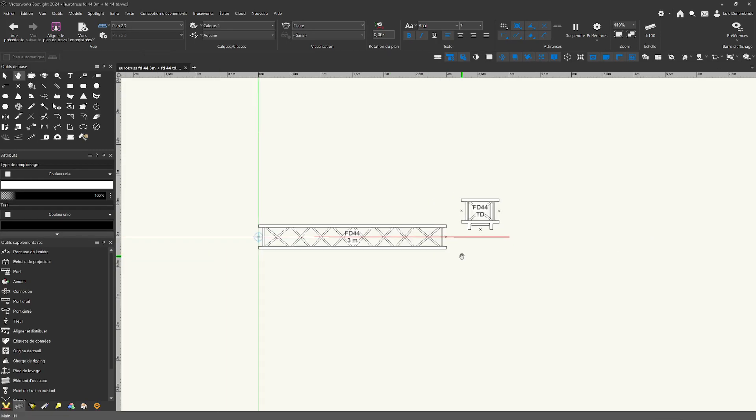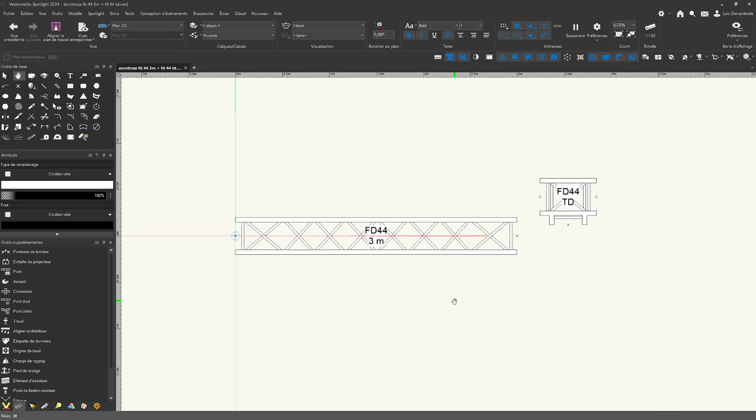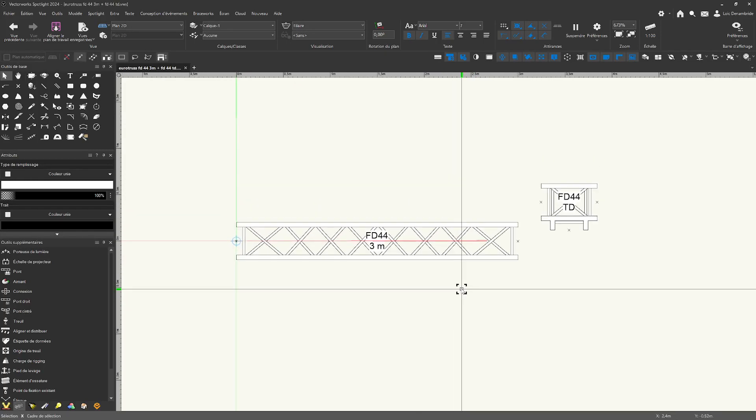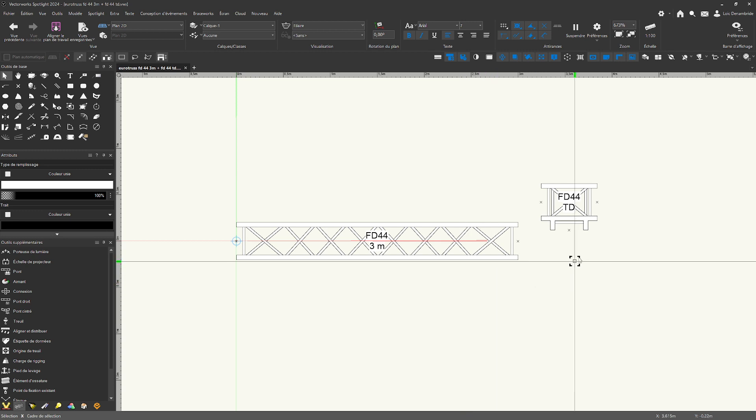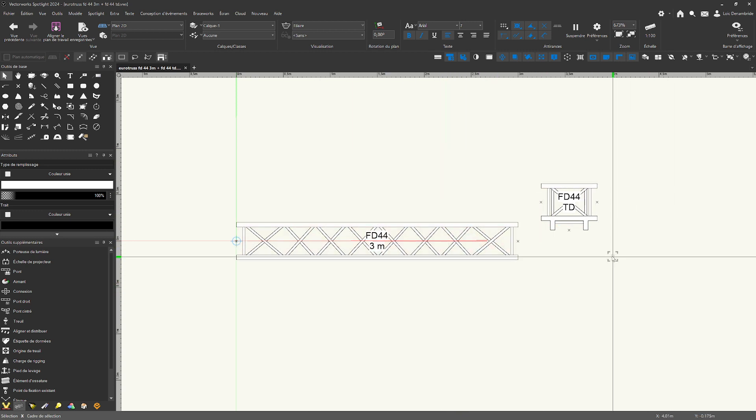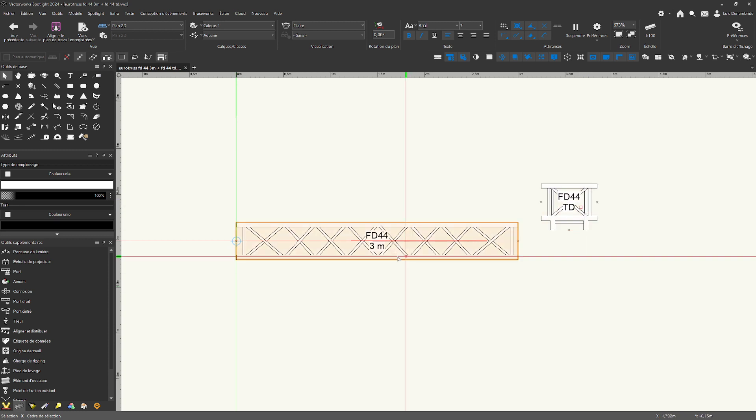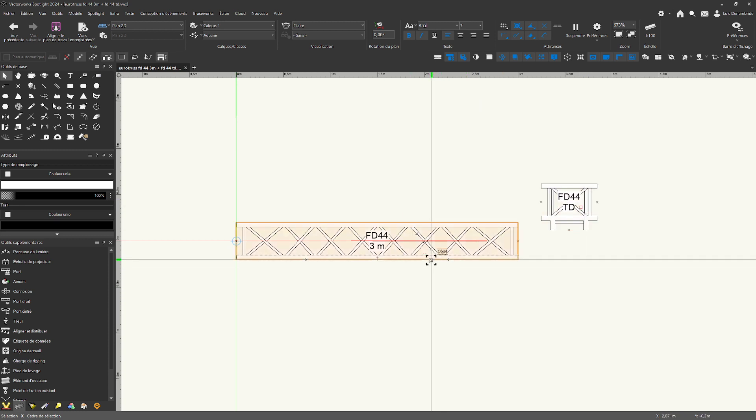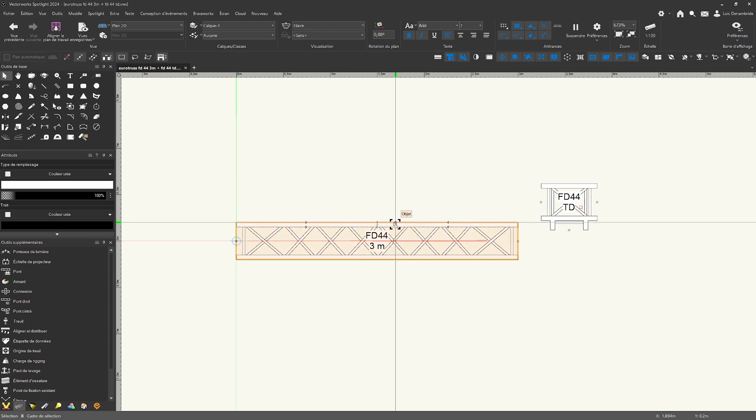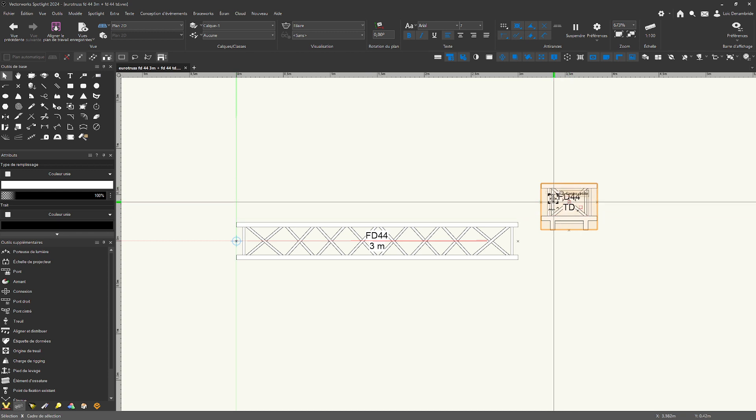Hi Vectors, I'm making this tutorial because many people ask how to connect straight truss with angle truss. Here I'll use the example of a straight Eurotruss FD44 3 meters and an angle FD44TD.